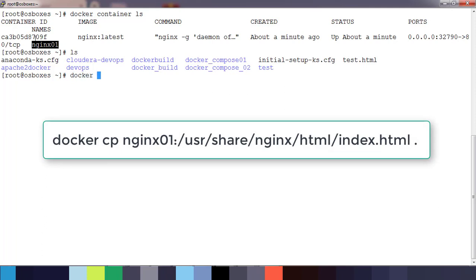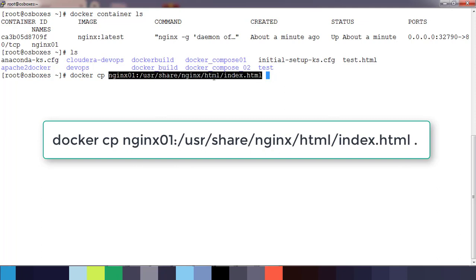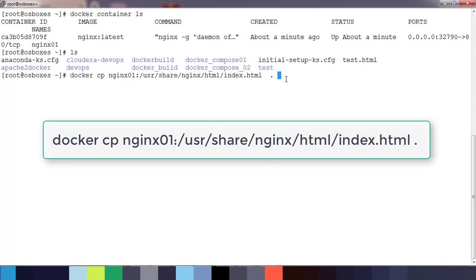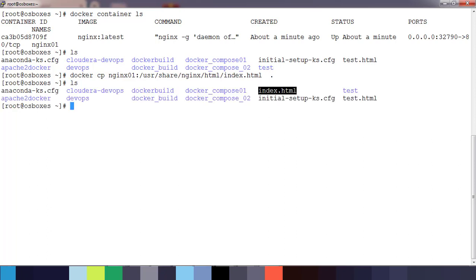Use docker cp from where I need to copy. That is the container name colon which directory. Normally this file will be under /usr/share/nginx/html/index.html. This is the file available inside the container. This is the source option, like from which container and which location, and the destination can be any directory or we can use dot where you want to save this file which is copied from this container. Dot means my current working directory.